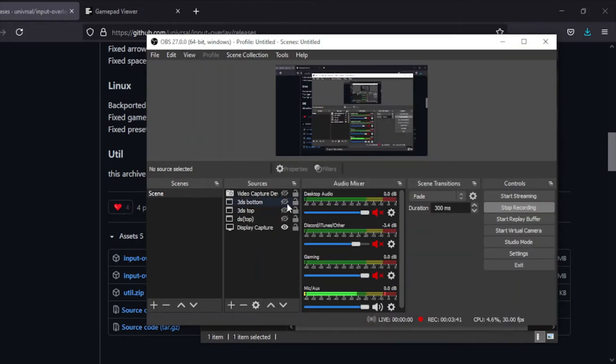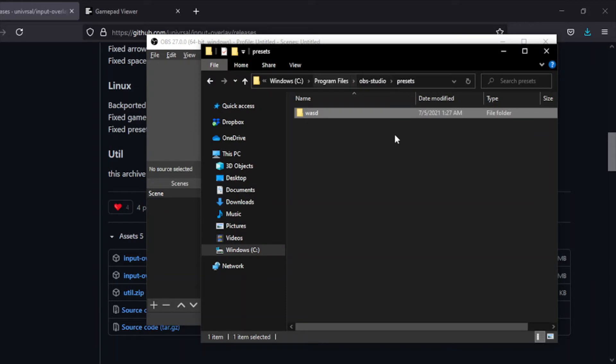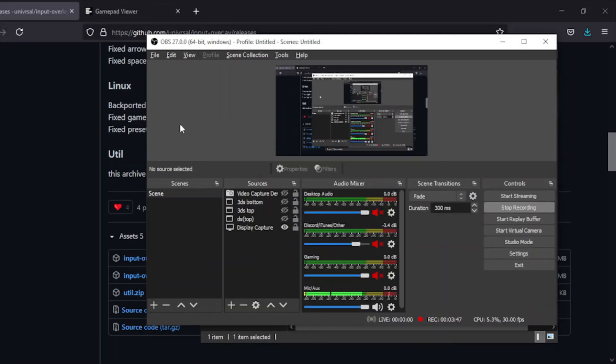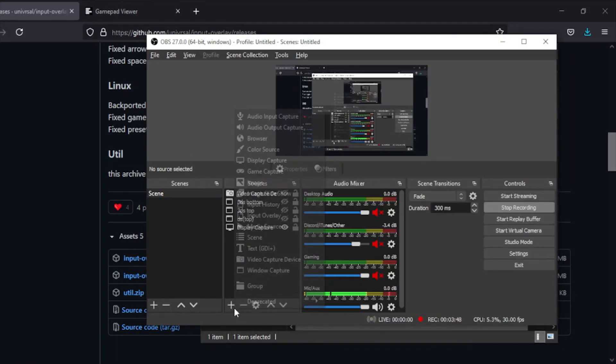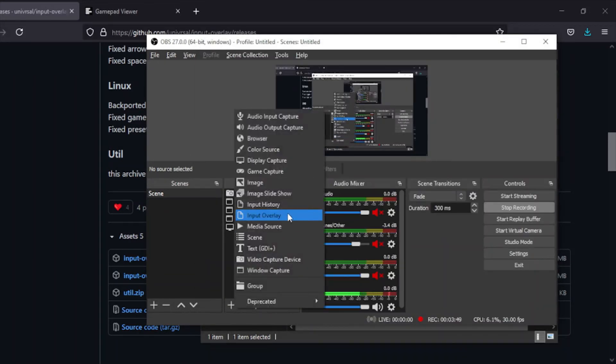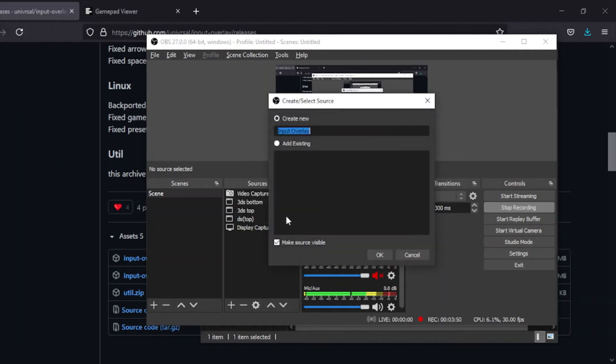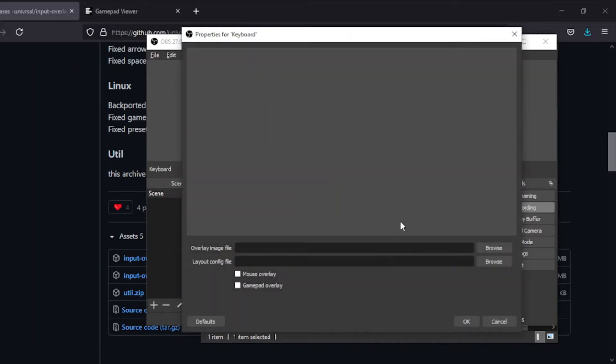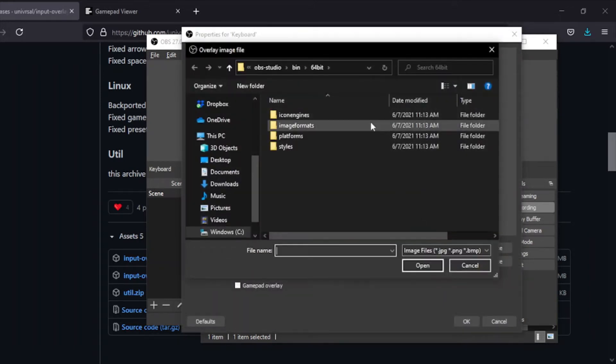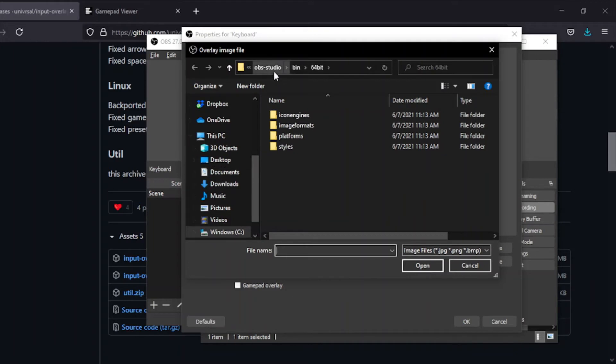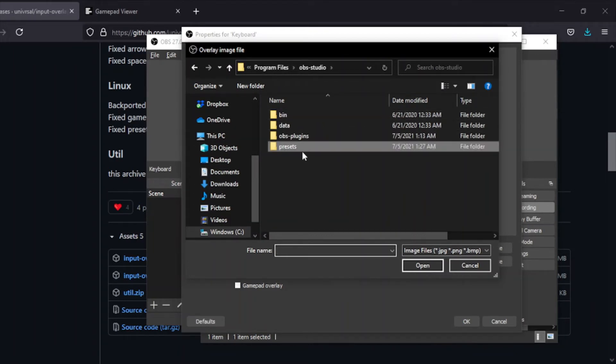It could really be anywhere as long as you know how to get there. Just put it in there. Now once you have anything that you need in here, you want to hit the plus button, hit Input Overlay, and add one. You can name it whatever. I'll just call it keyboard because that's what this is. Then you need the image file, so you want to browse.